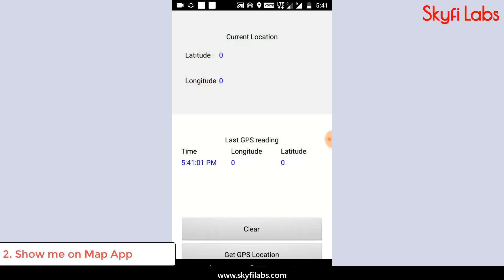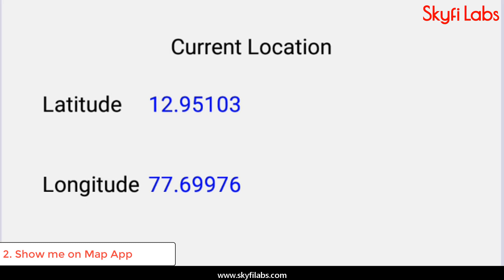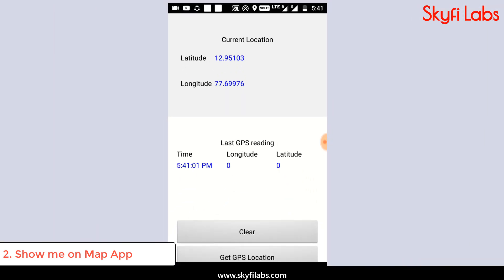The second app you will build is a ShowMeOnMap app which can track your location real-time, displayed on the app.